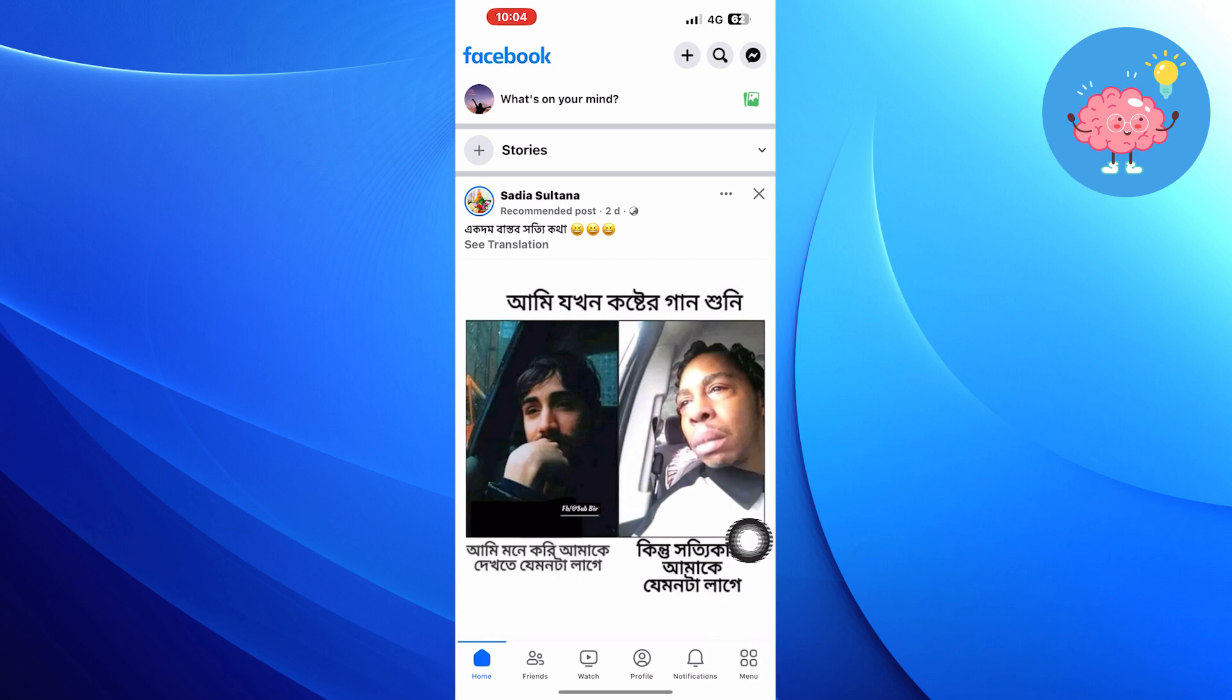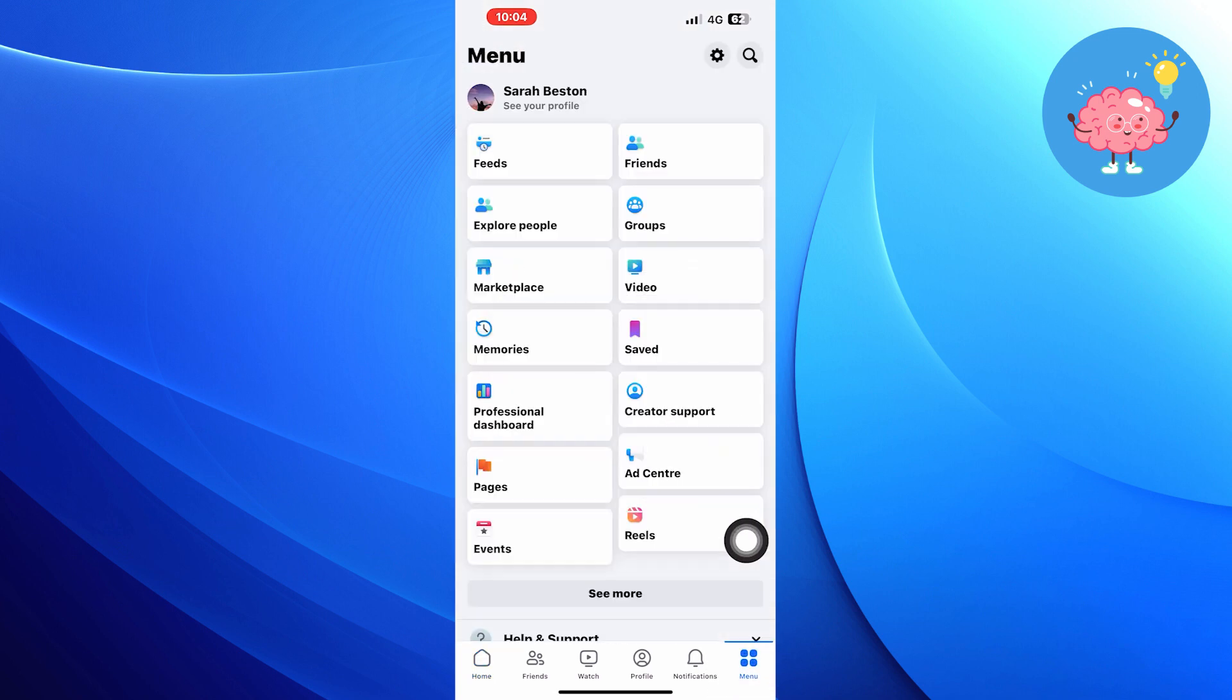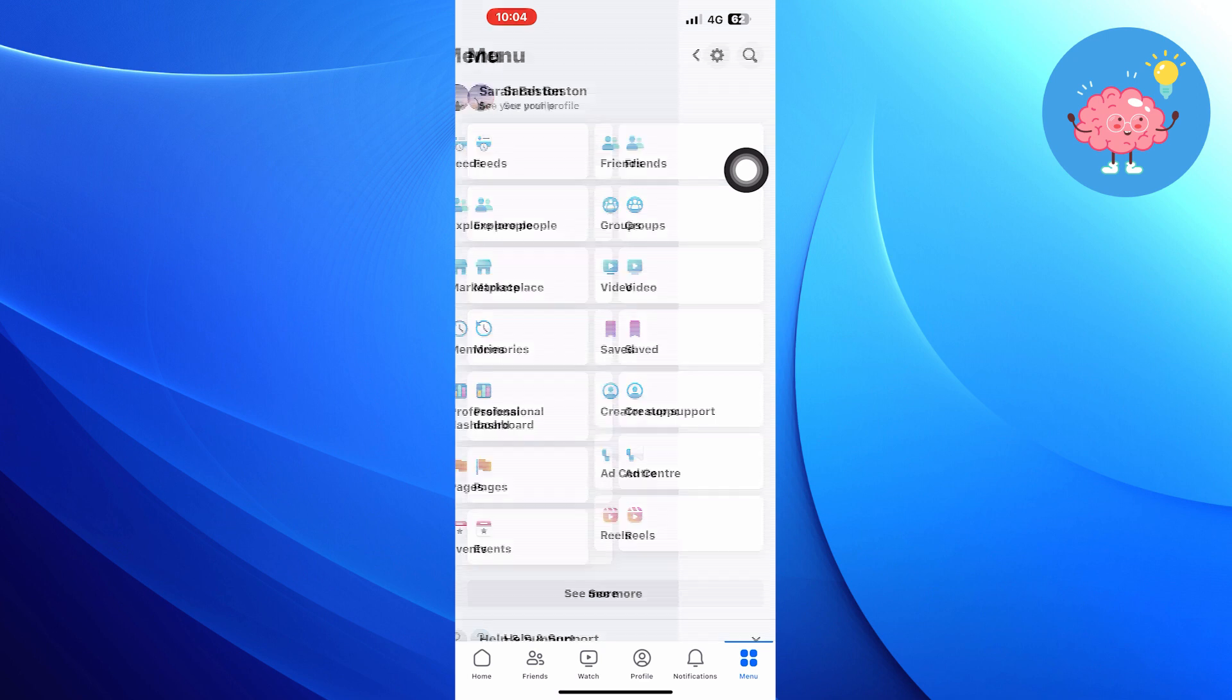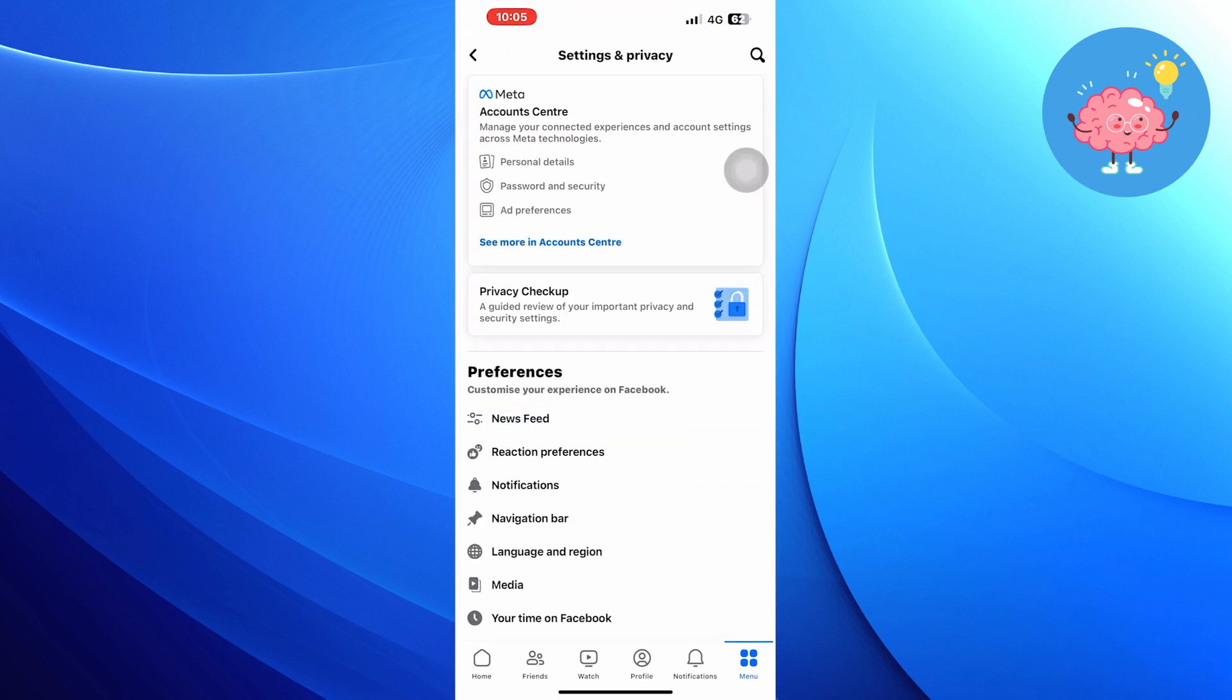After that, tap on Settings icon from the top. And then tap to see more in Account Center.